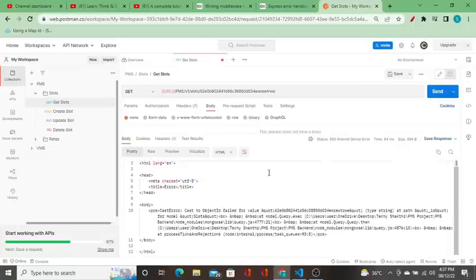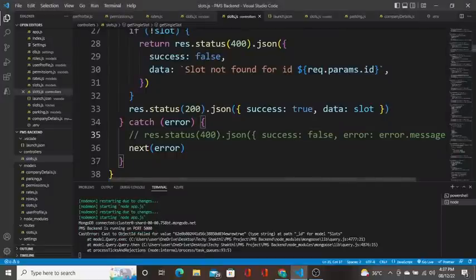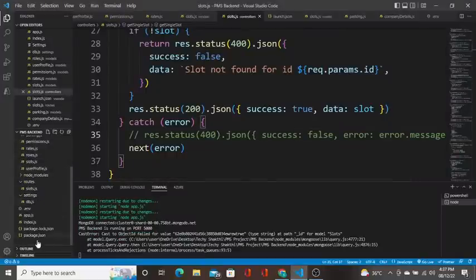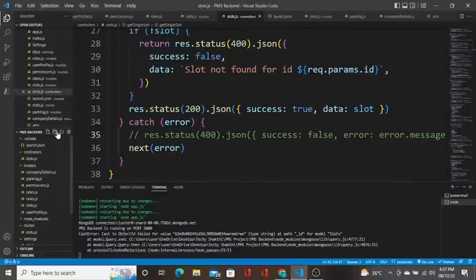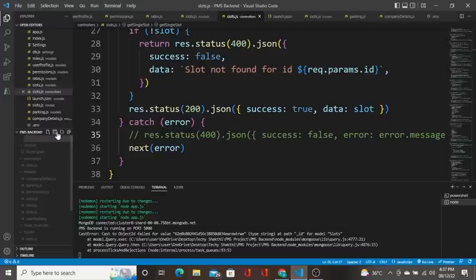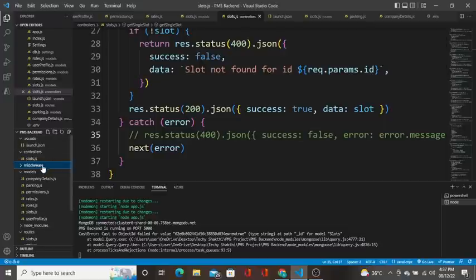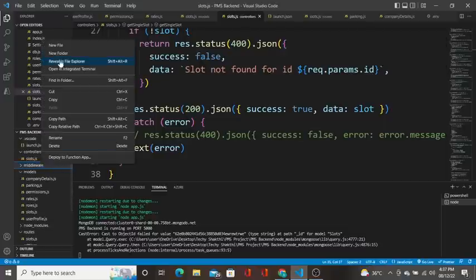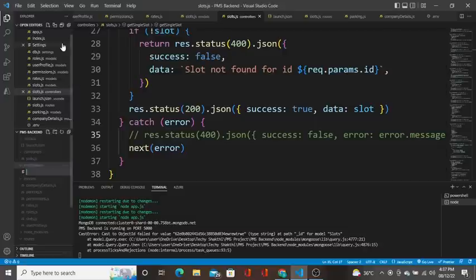So I am going to create a folder called middleware. In the middleware folder I will create error handler.js.